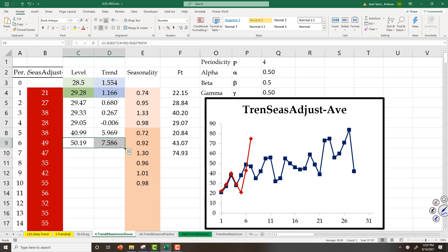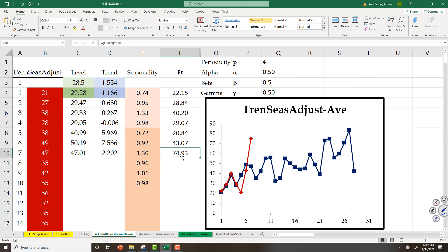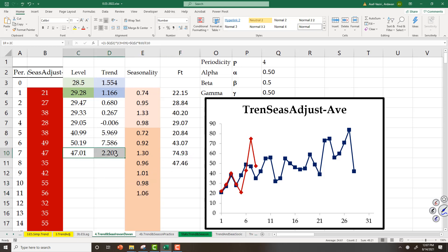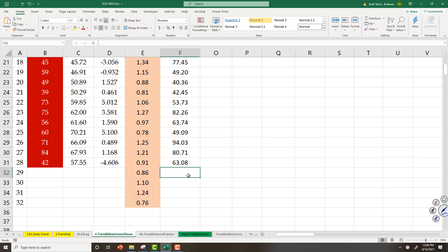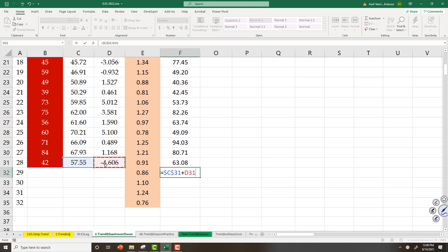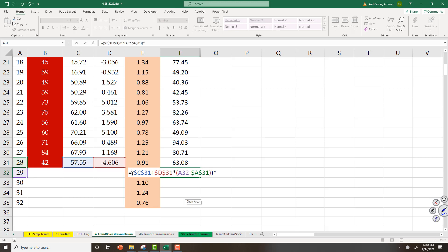And these two, and this one as a forecast, and this one for the other period. Now we want to do the forecast here. Equal to level, lock it, plus trend, lock it, multiplied by this period minus this period, and then multiply everything by its seasonality.